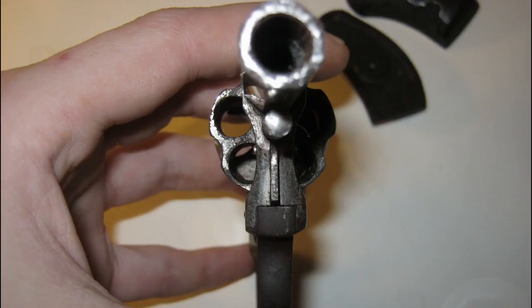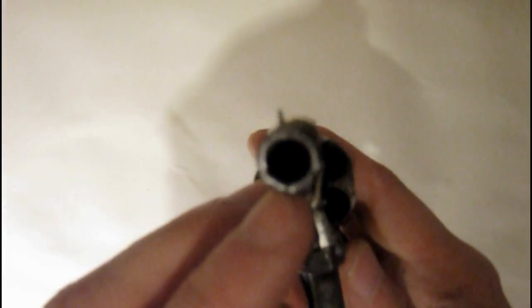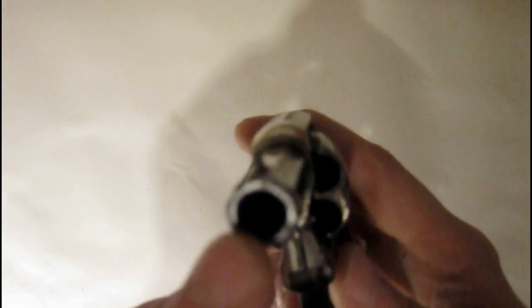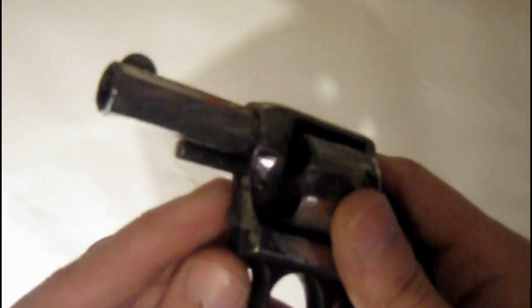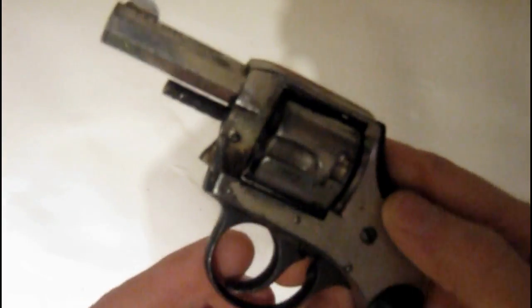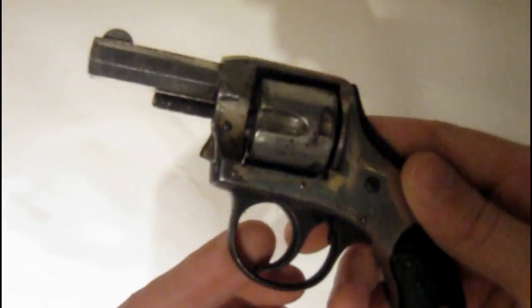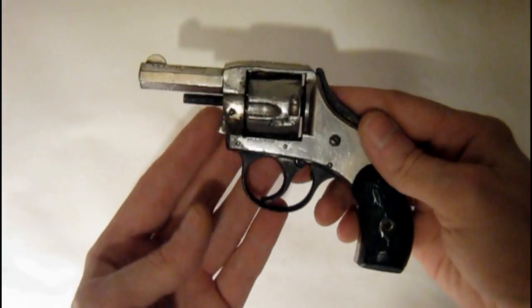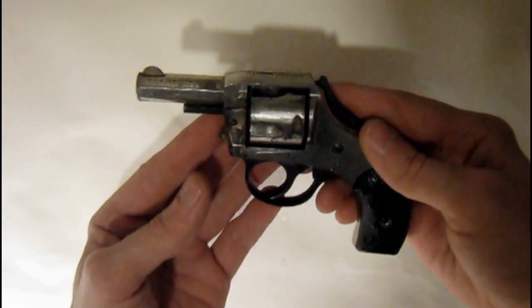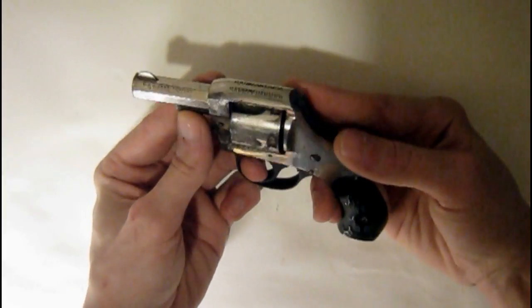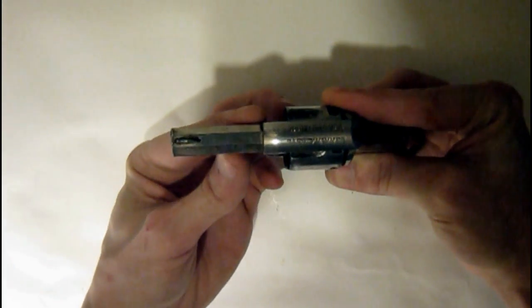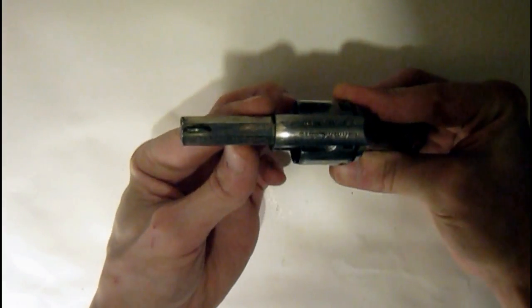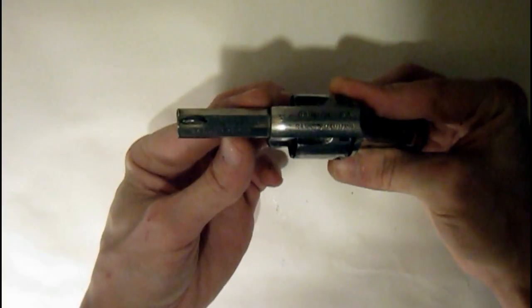I can't get the pin out for the cylinder if that's what it's called on this piece. I'm used to rifles. It's still in working condition. It would still fire.